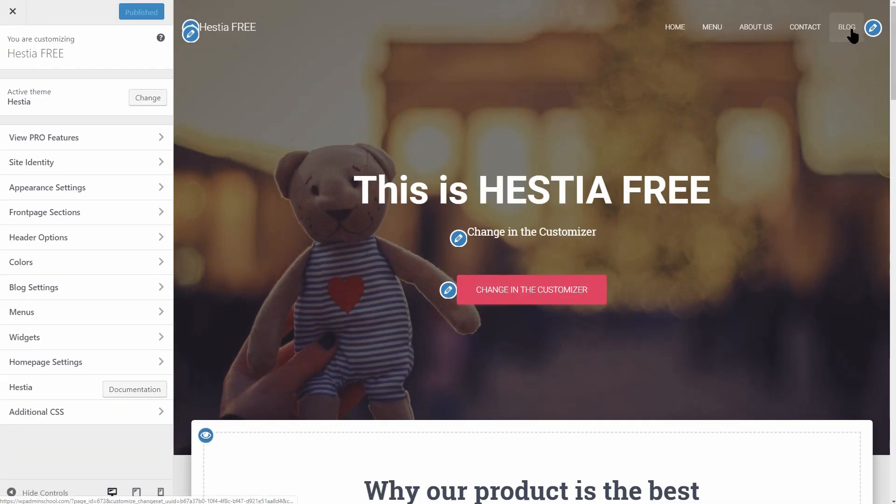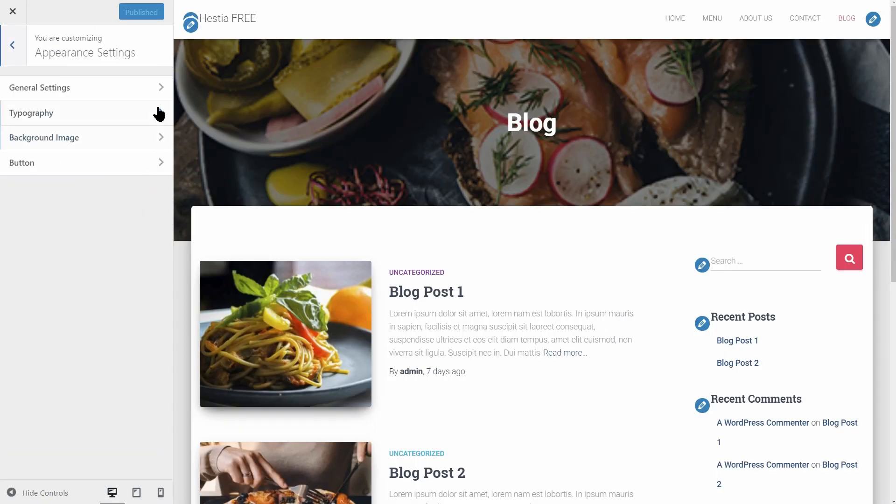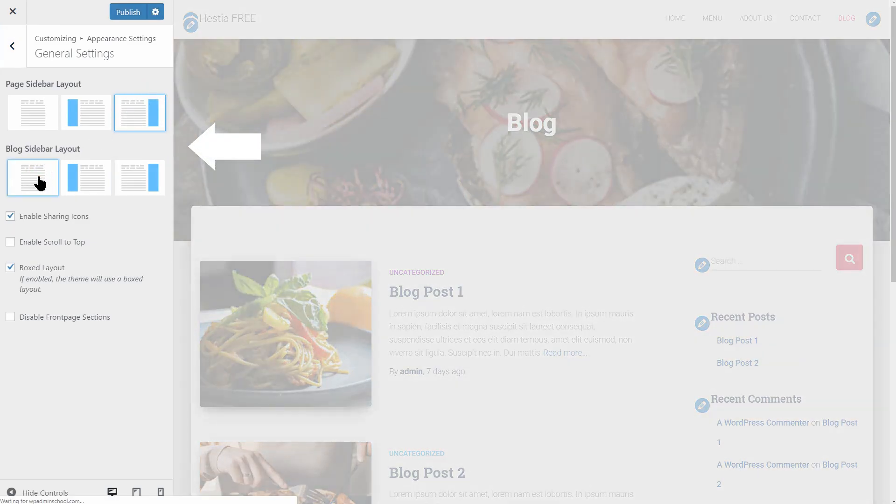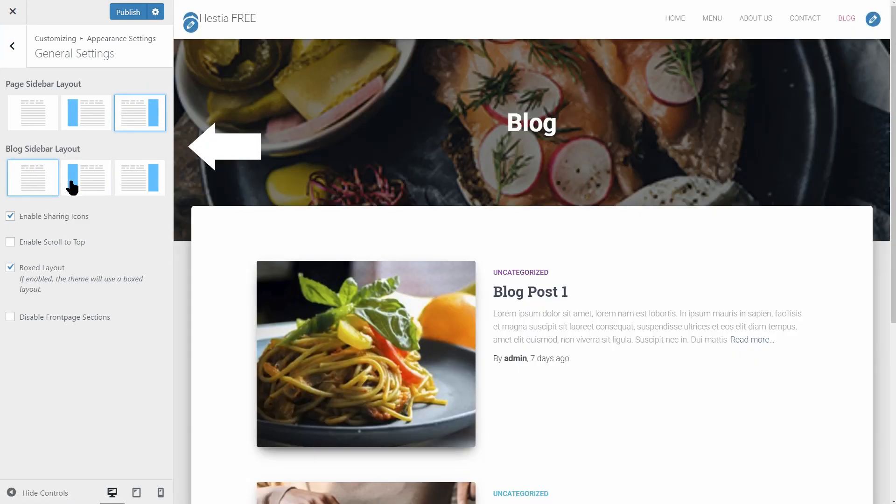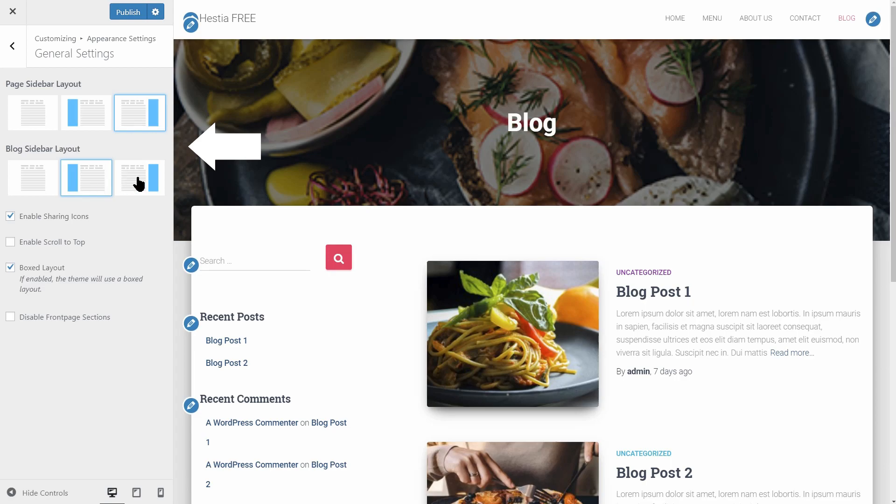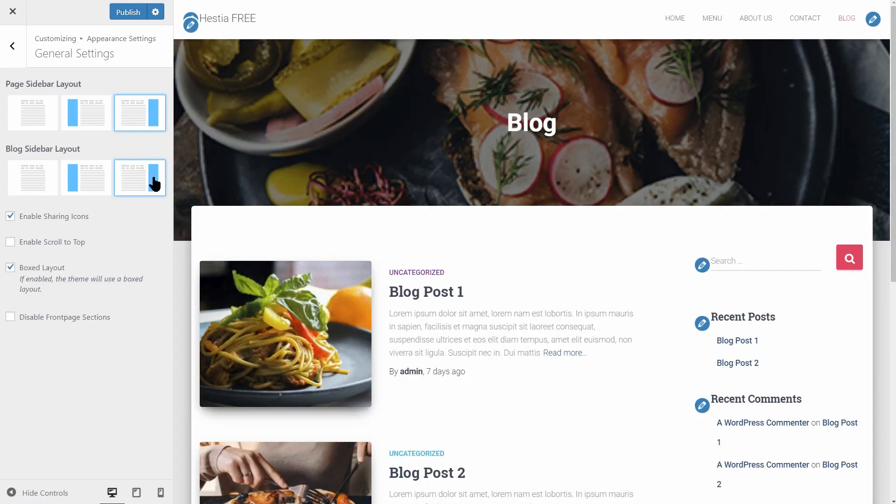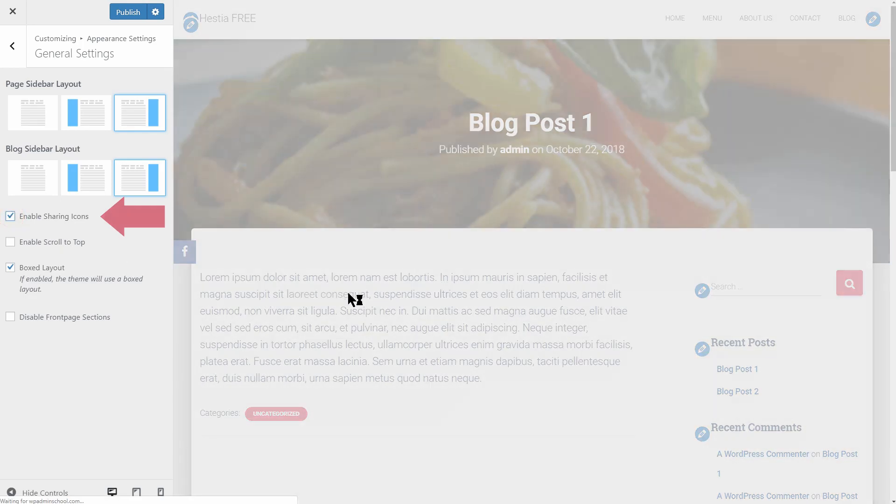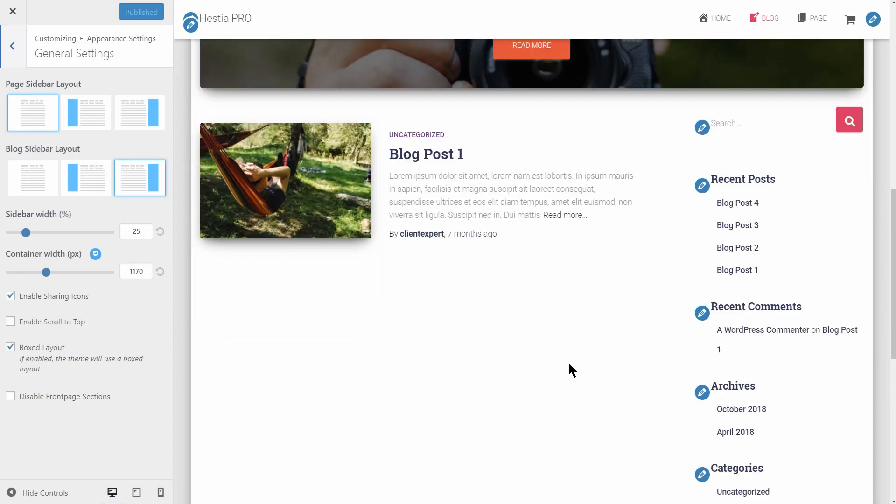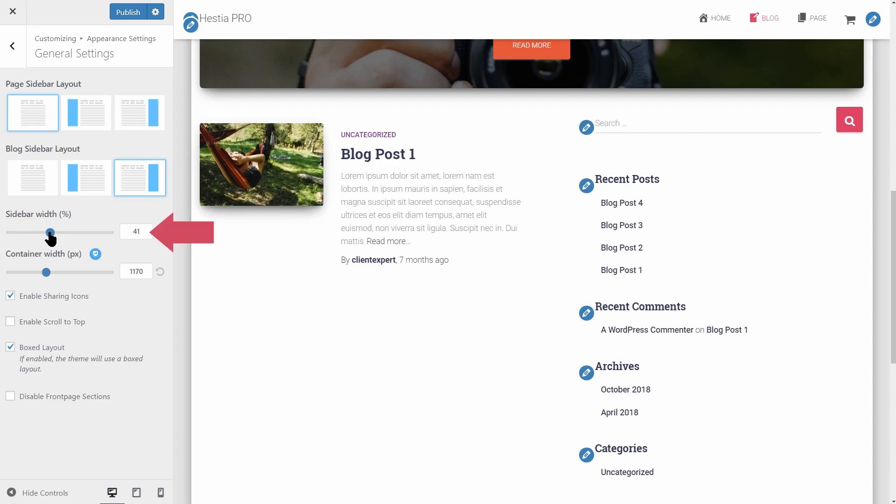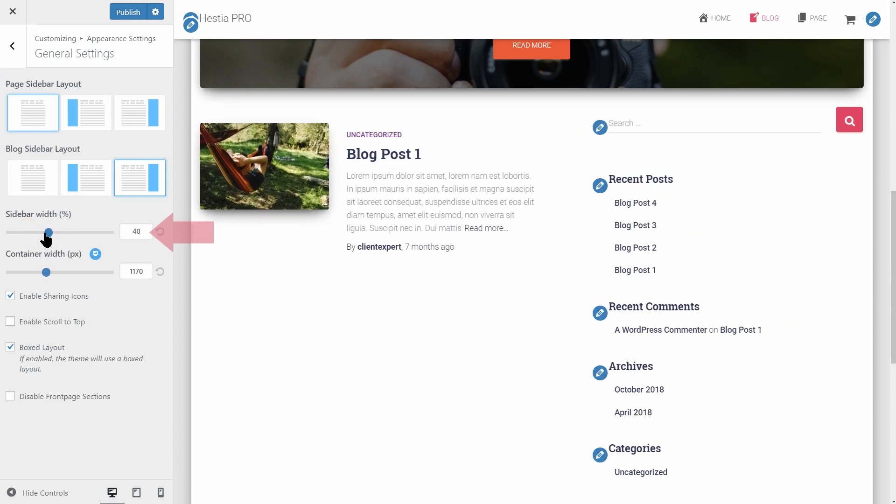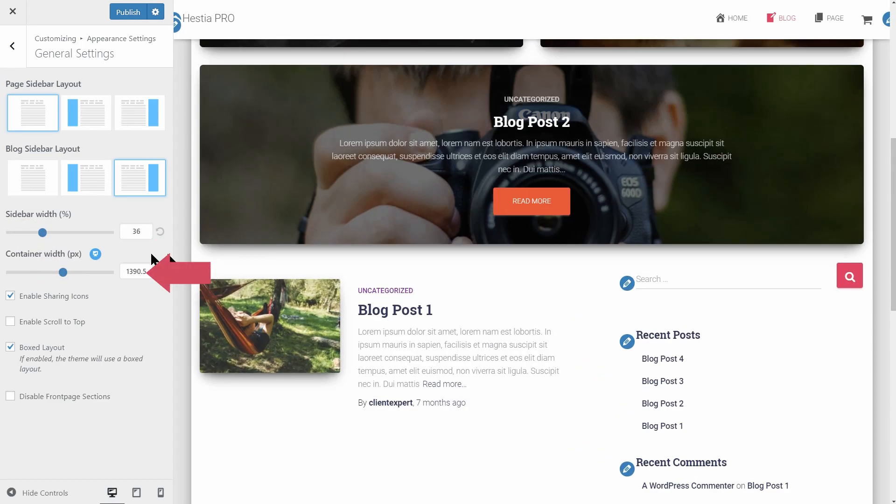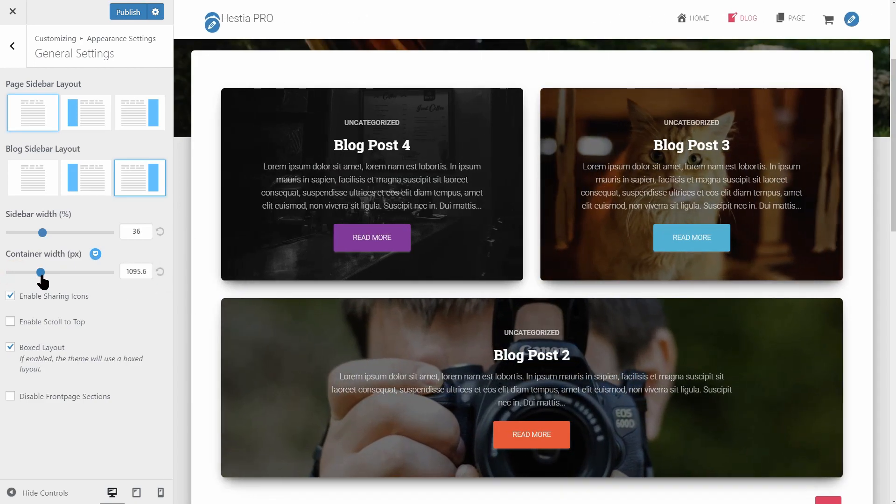For each post and page, you can select an individual layout, like full width, left sidebar, or right sidebar. There is also a generic control for the layout of all pages. Want to have the option to control the width of your sidebar and other option to control the width of the containers in all pages? Get Hestia Pro.